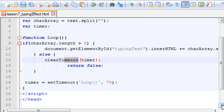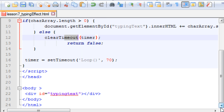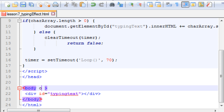Now we will go down to the body and on the onload event I will call this loop method.